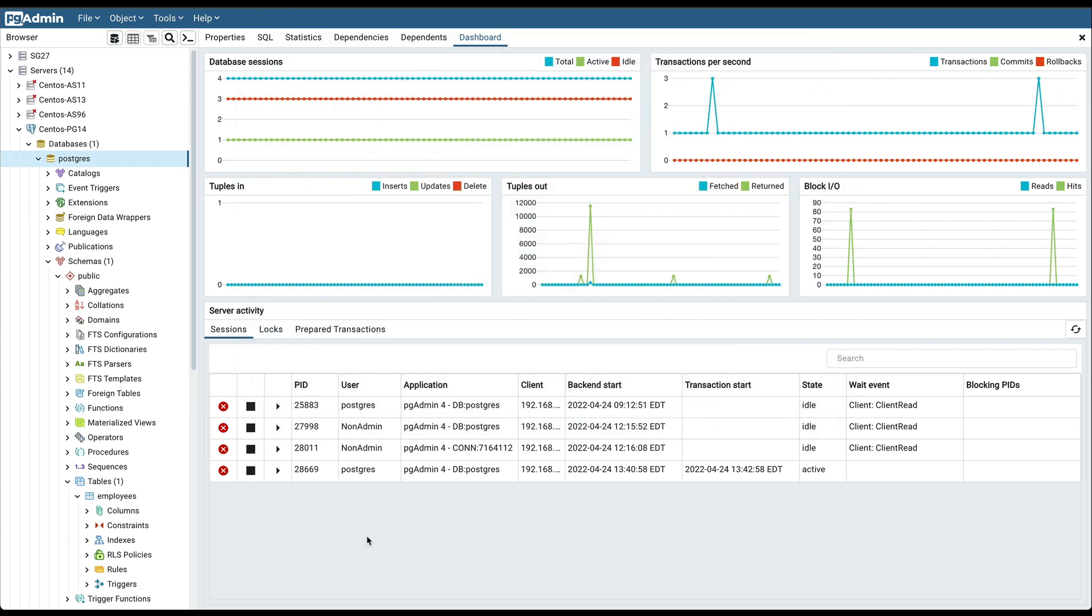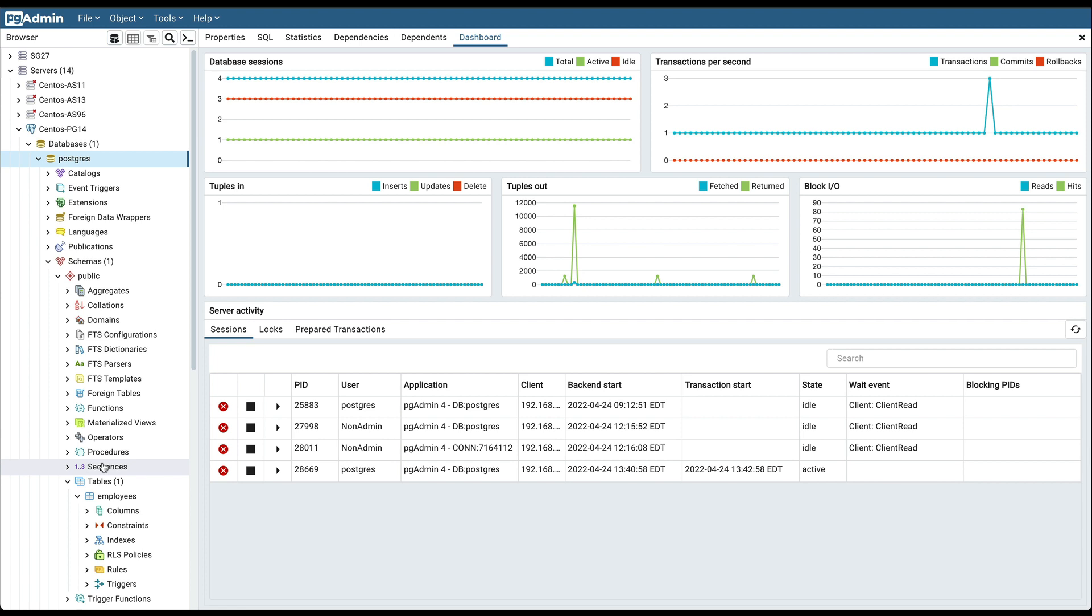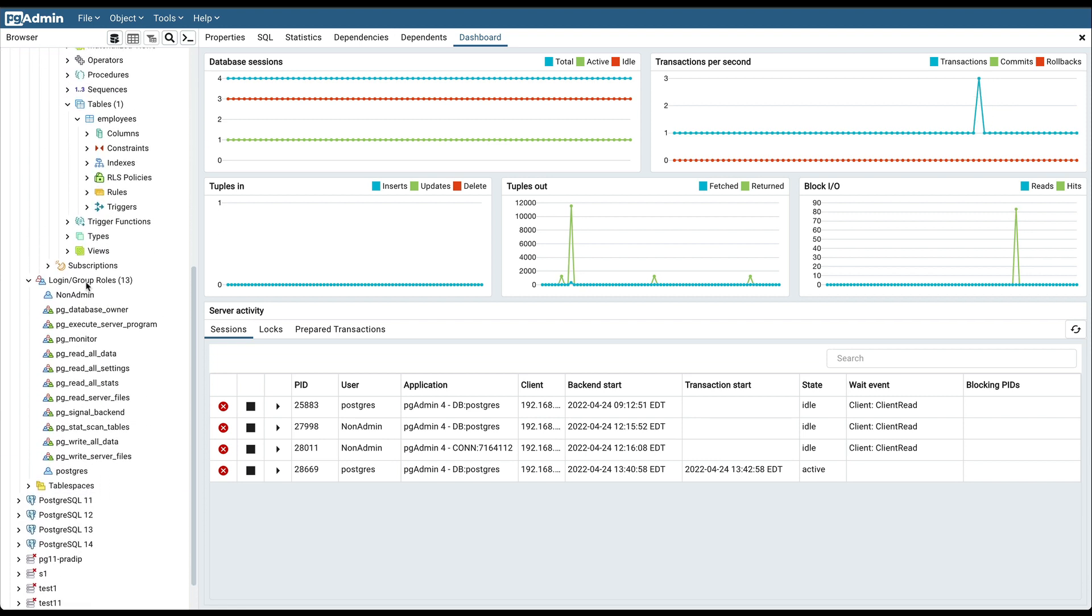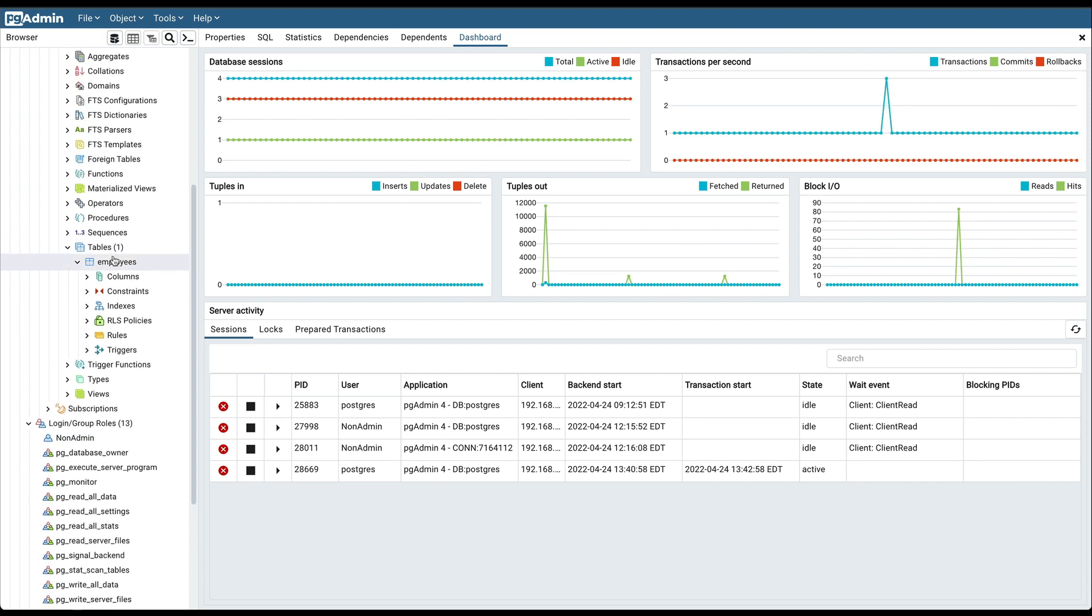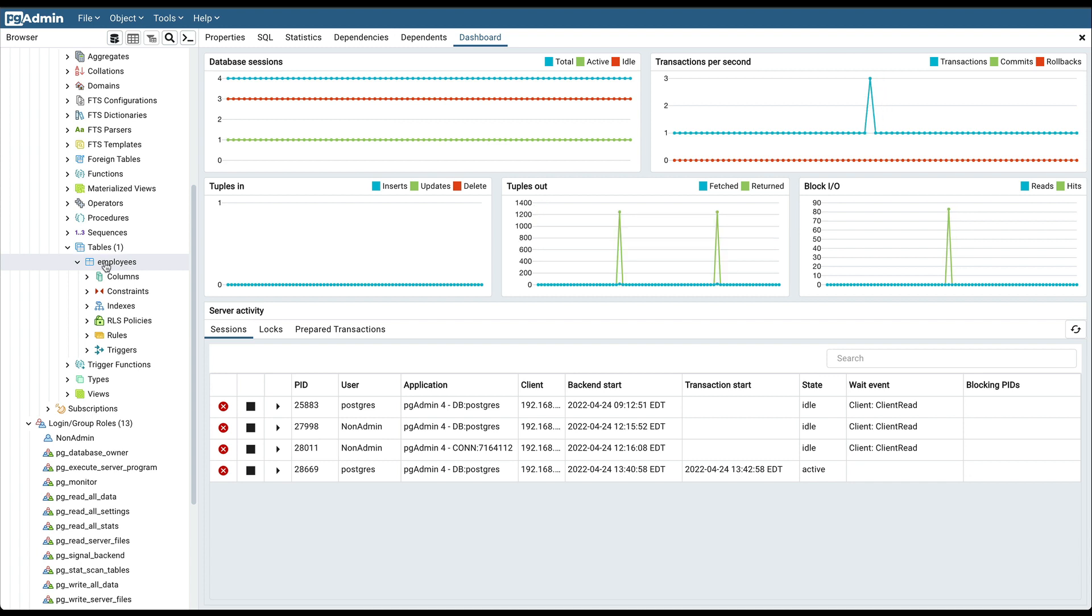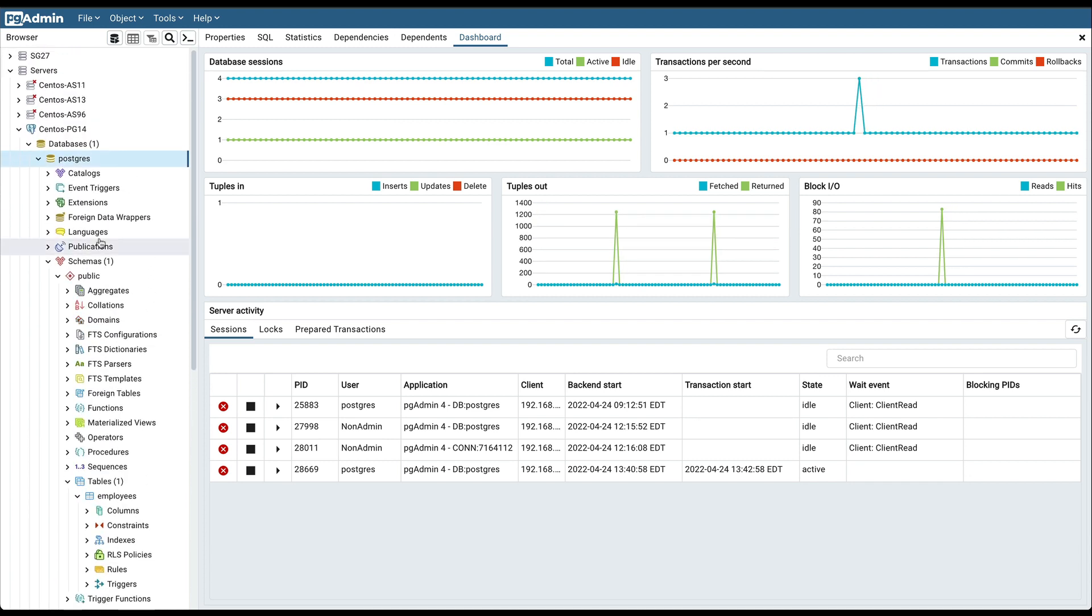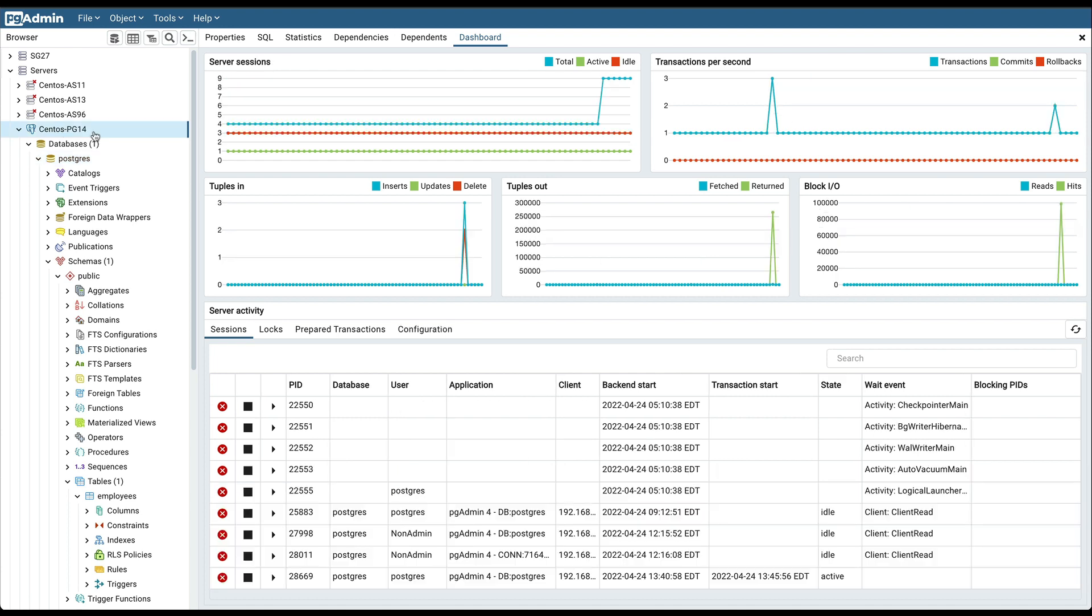Let's take an example of a table and see how permissions can be granted. For demo, I created this role having only login access as well as this employee table. This employee table is created by the admin user. Now let's connect to this server using the non-admin user credential, so for that we need to disconnect first.